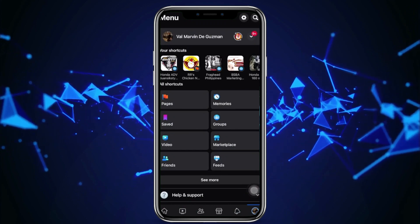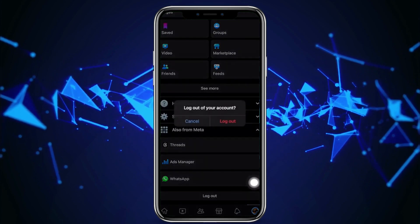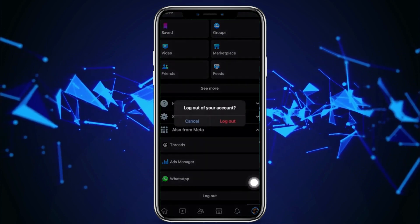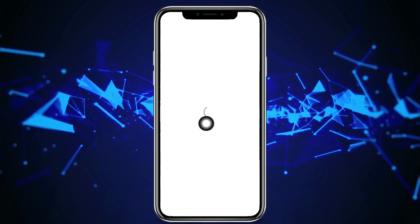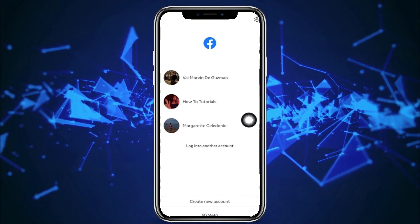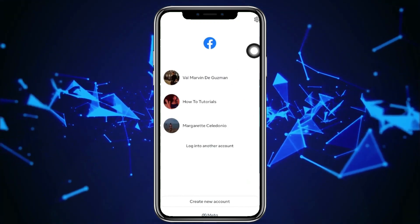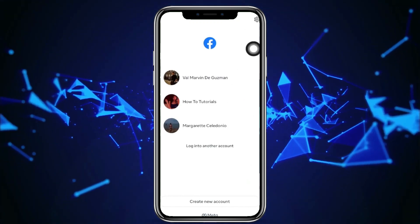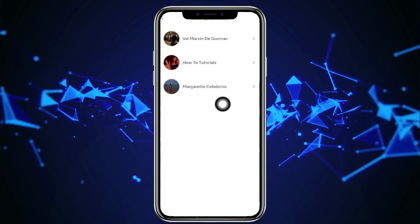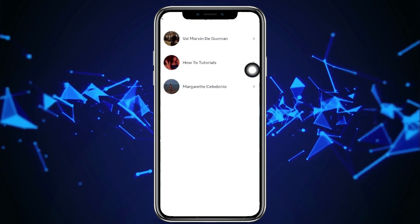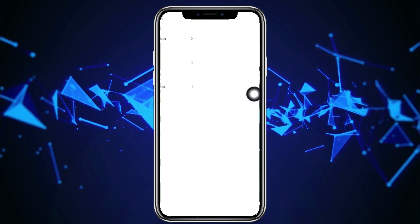Next, if you guys want to go ahead and basically remove multiple accounts, all we need to do is go ahead and tap on logout right here. We should see the option to see the multiple accounts on our Facebook. If you want to go ahead and remove these accounts, just go ahead and tap on the settings option.